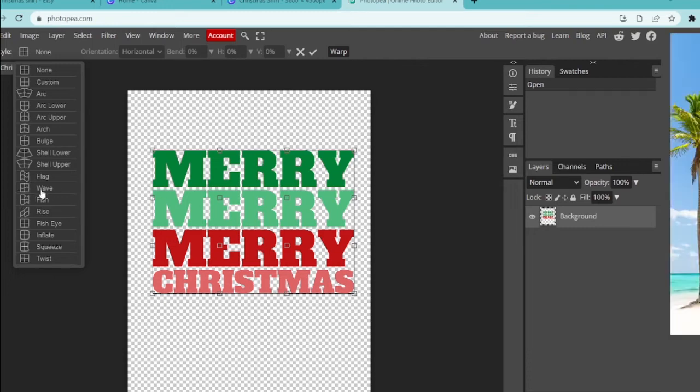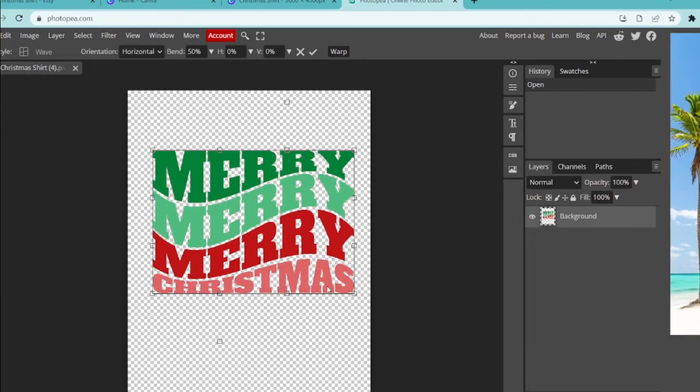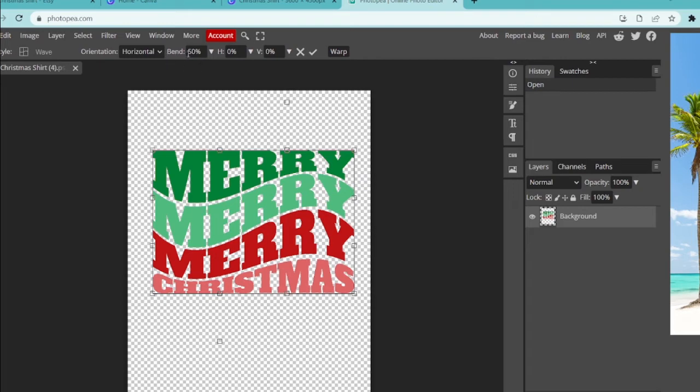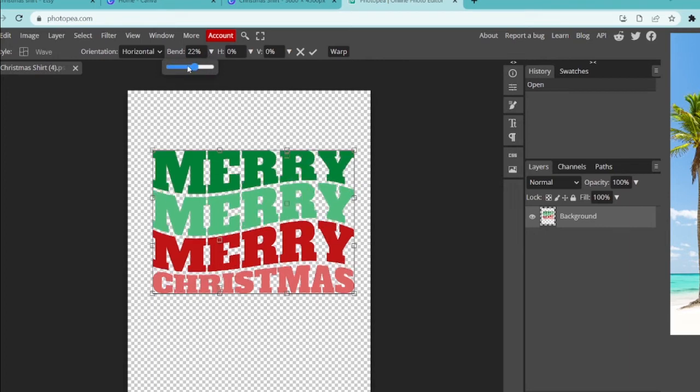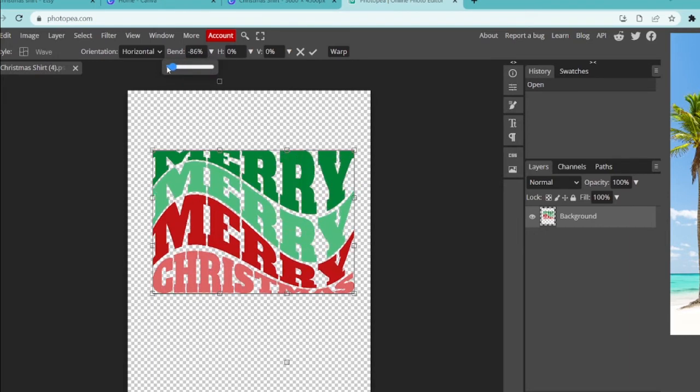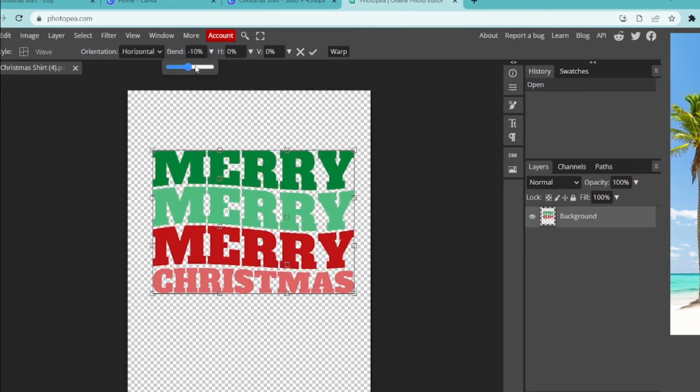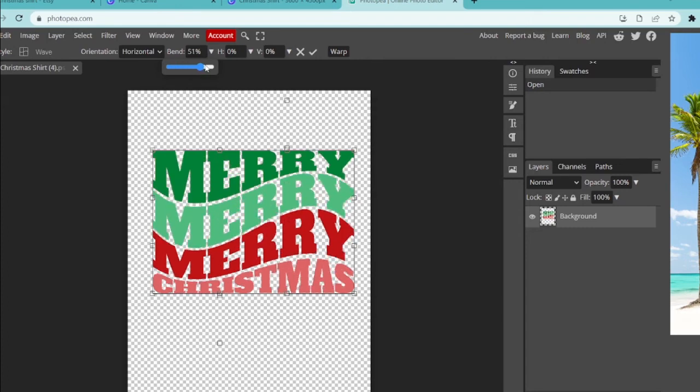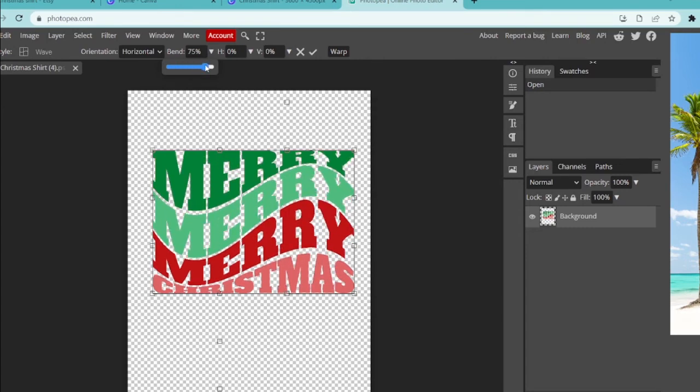So we're clicking on wave and voila, it gives us that wavy text appearance. Now you can also change this, so if this is too wavy or you don't really like where this bubbles up, you can click on this bend option and you can either type in a percentage or if you click this arrow it will allow you to have a little slider and you can slide all of this around till you find a spot that you like.